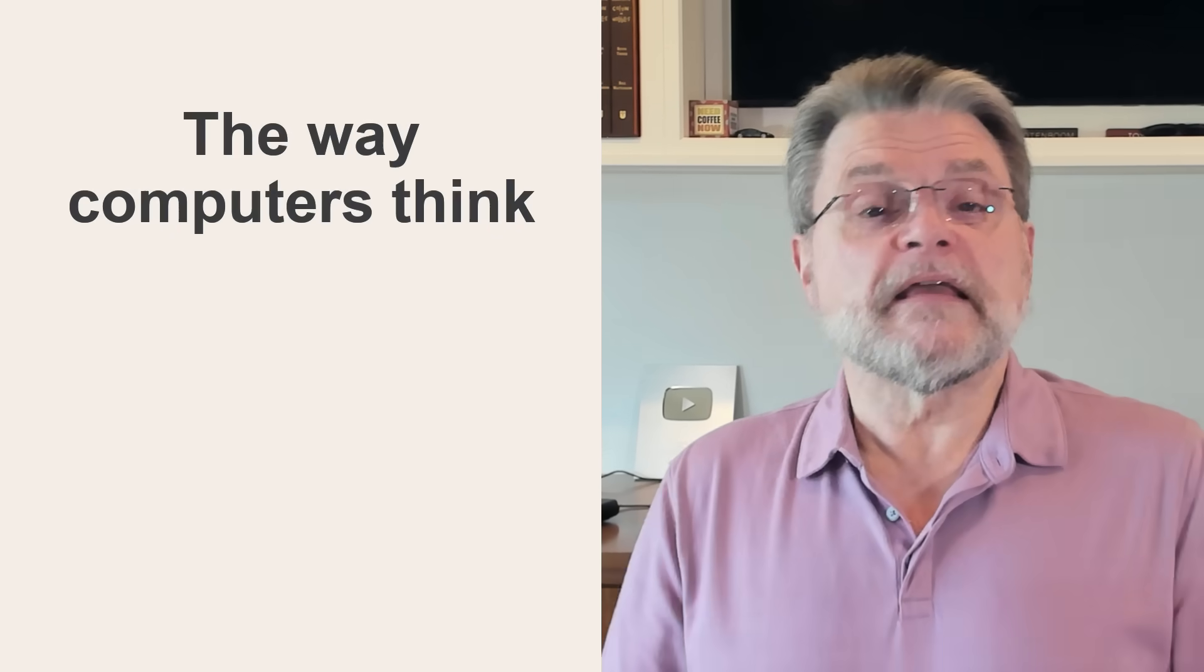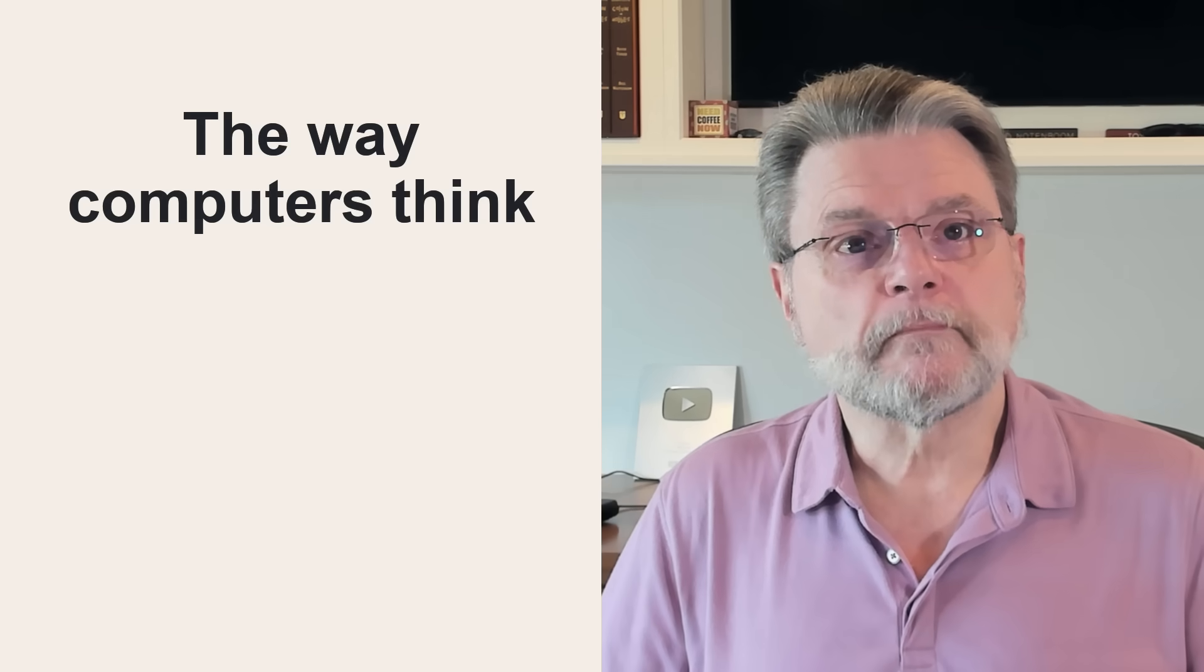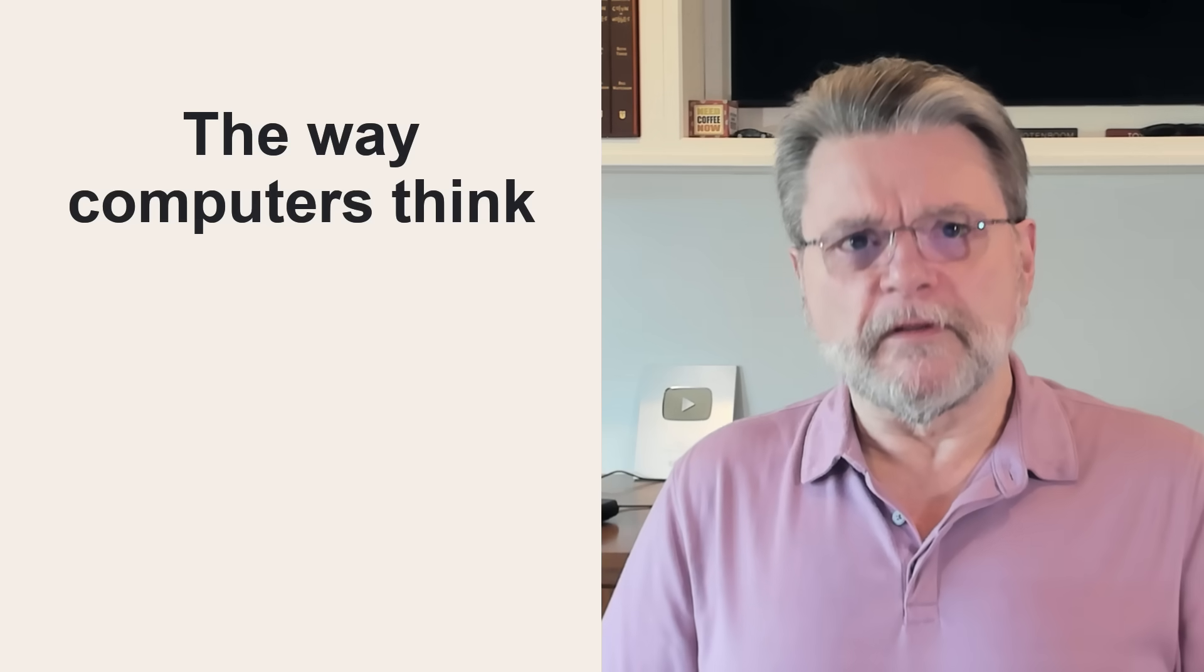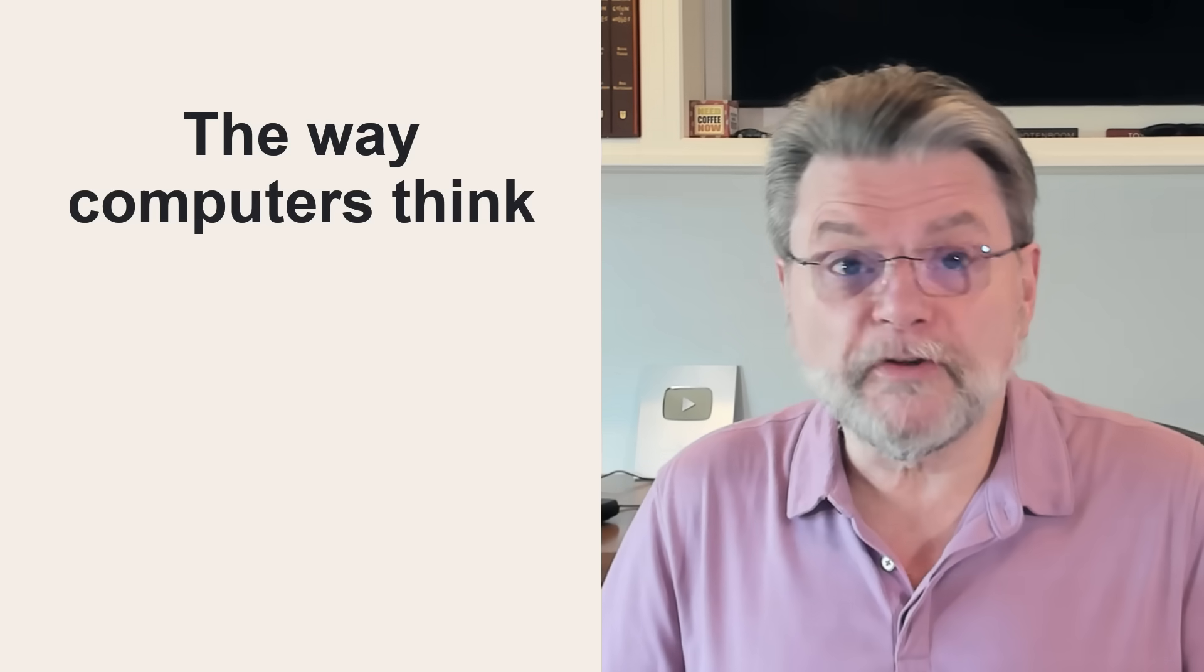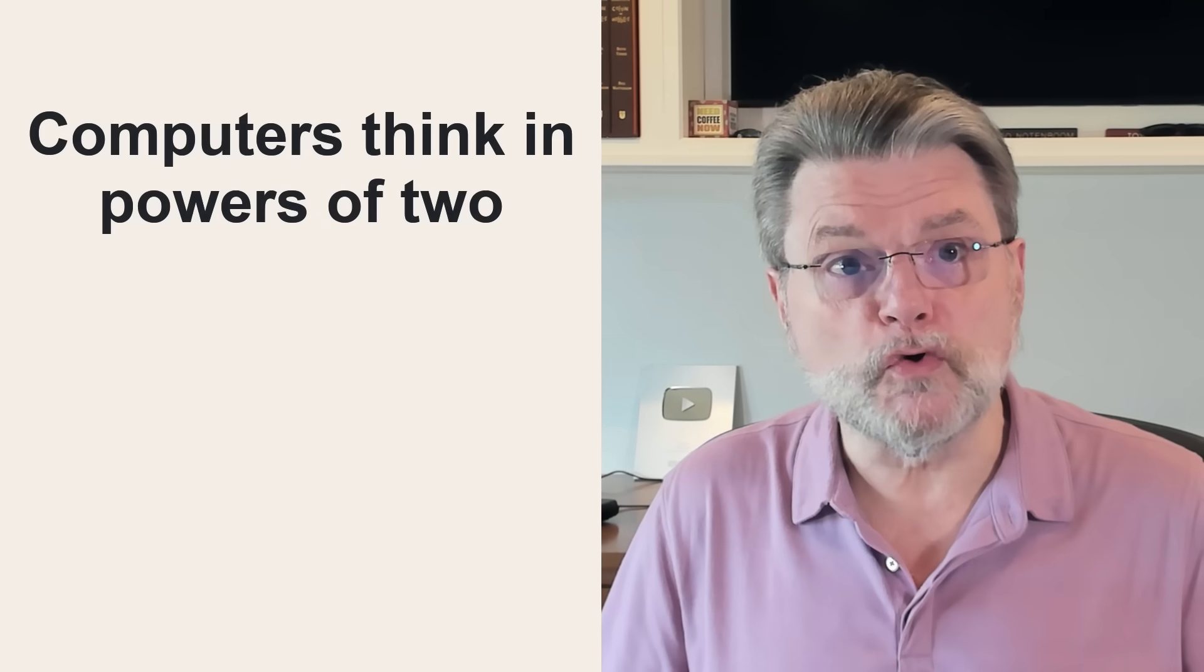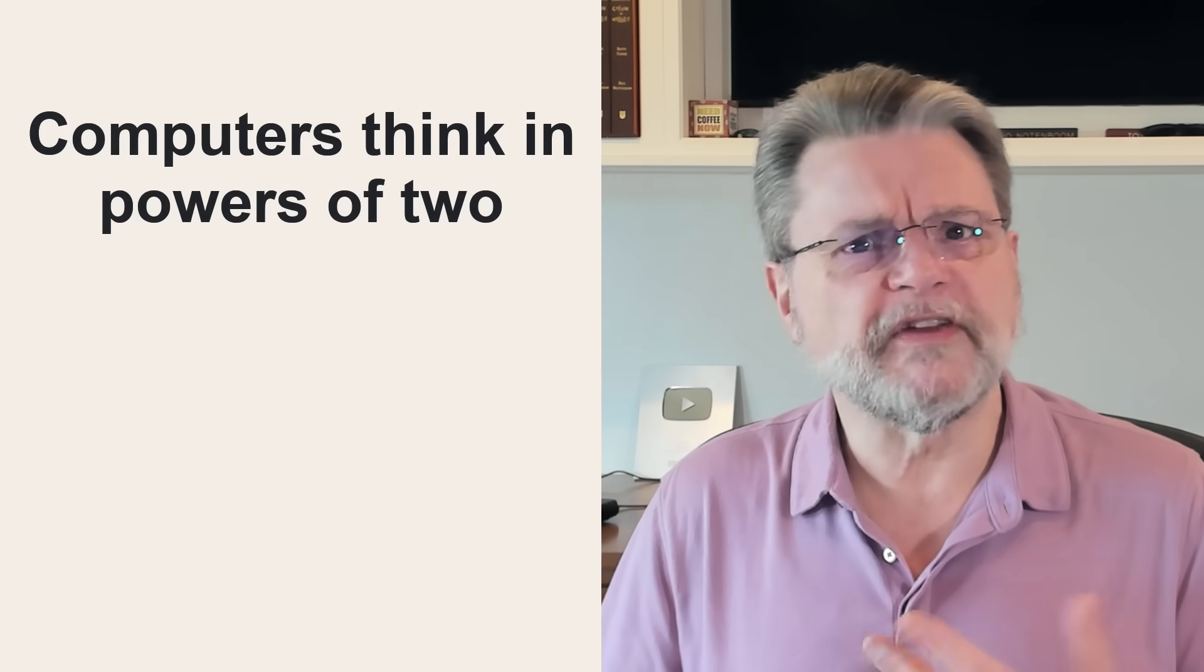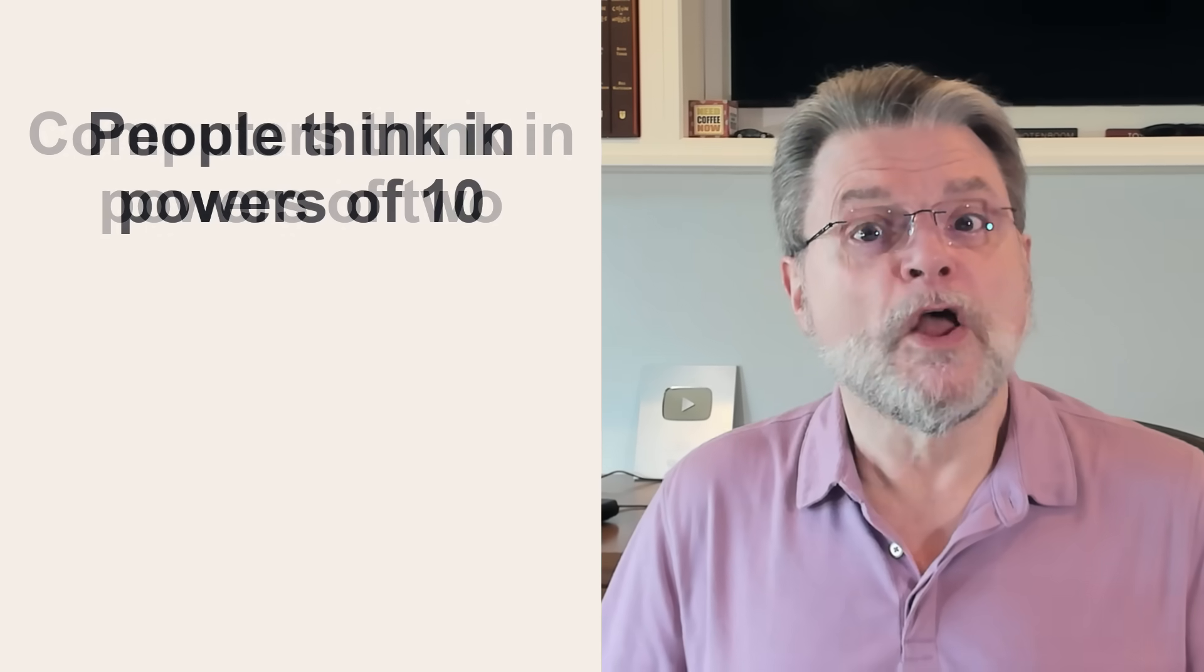Thinking like a computer. The problem actually originates from the fact that computers think in powers of 2: 1, 2, 4, 8, 16, and so on.